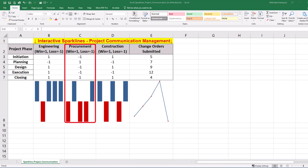The procurement team's performance might need more attention, since they have communication failures in three critical phases of initiation, design, and execution.